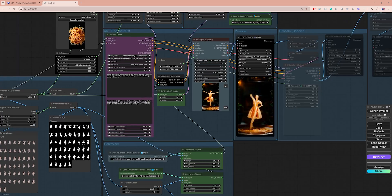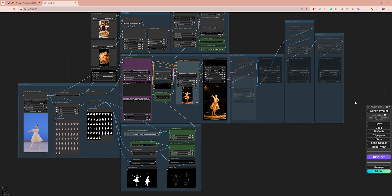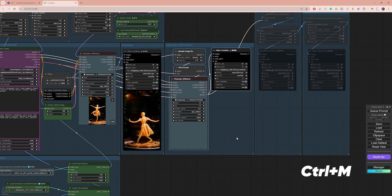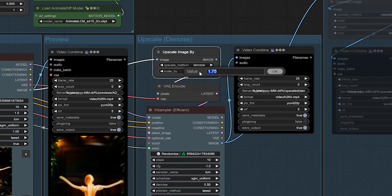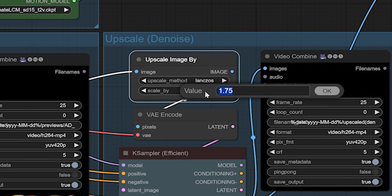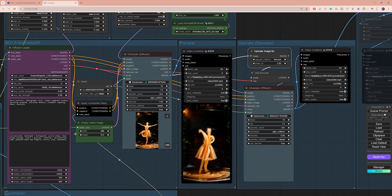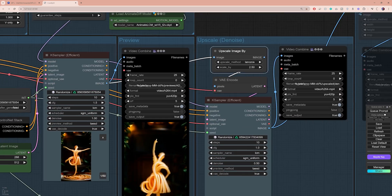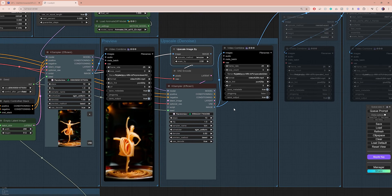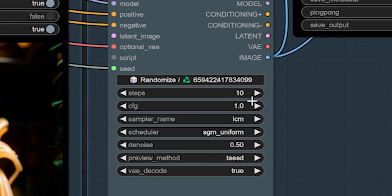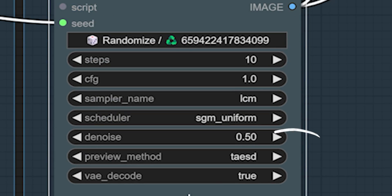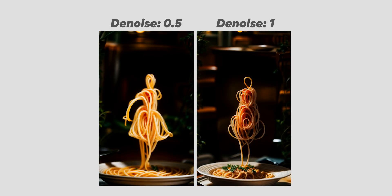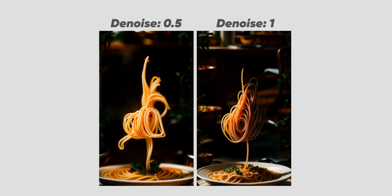To see what that looks like, change the seed back to fixed, select the first upscaling group of nodes, and press on Ctrl M to unmute them. Here you can set the upscaling multiplier. I want the upscaled video to be in 720p, so I'm gonna change this to 2.5. If you're wondering how I found that, I simply divided 720 by 288. You can go even higher if you want, but keep in mind that this means you will use more resources and it will take more time to process.